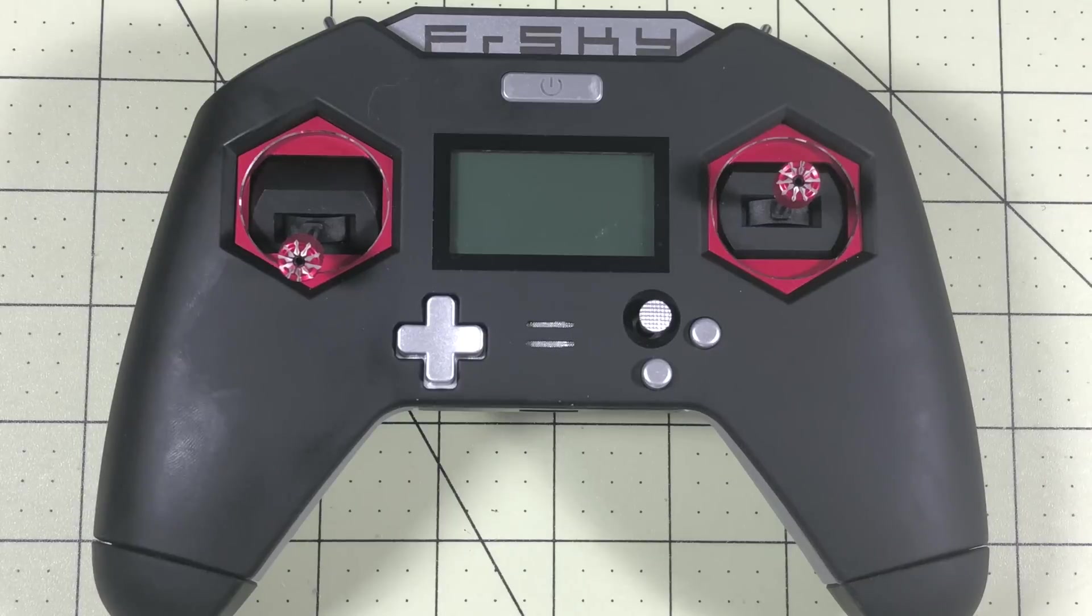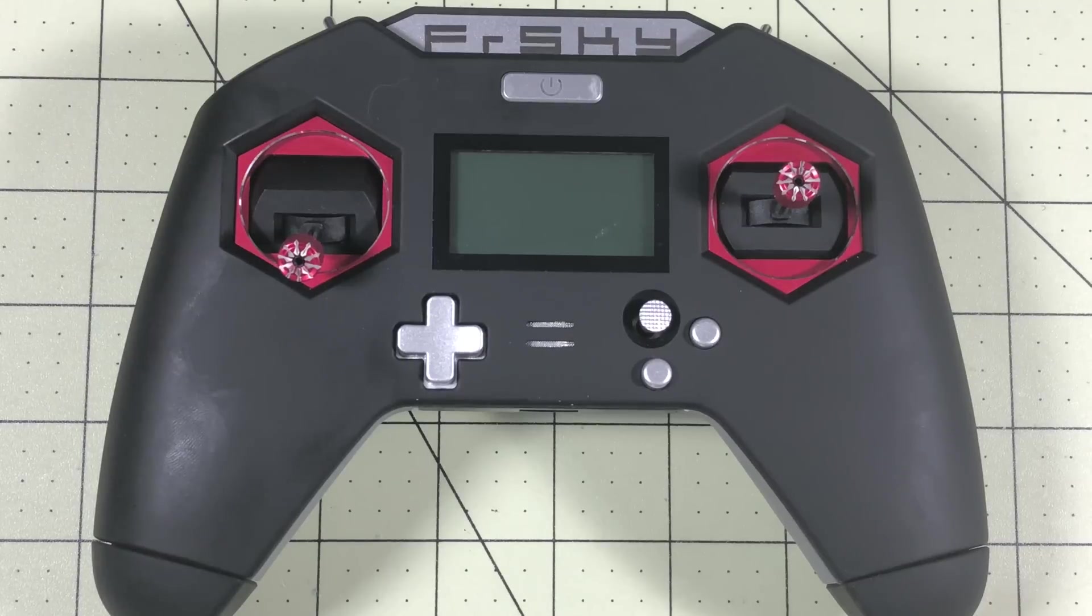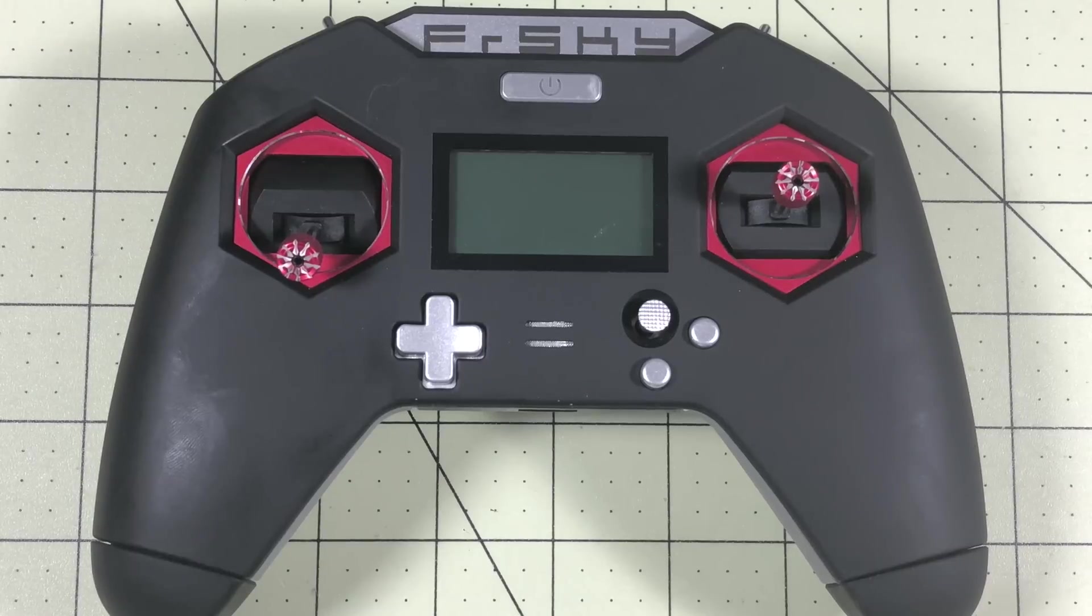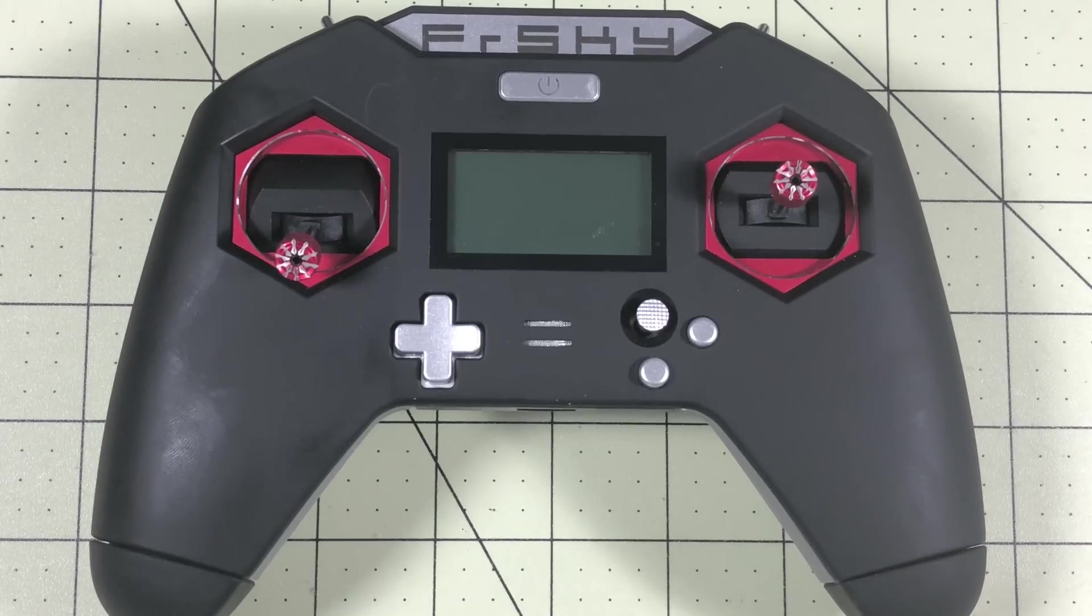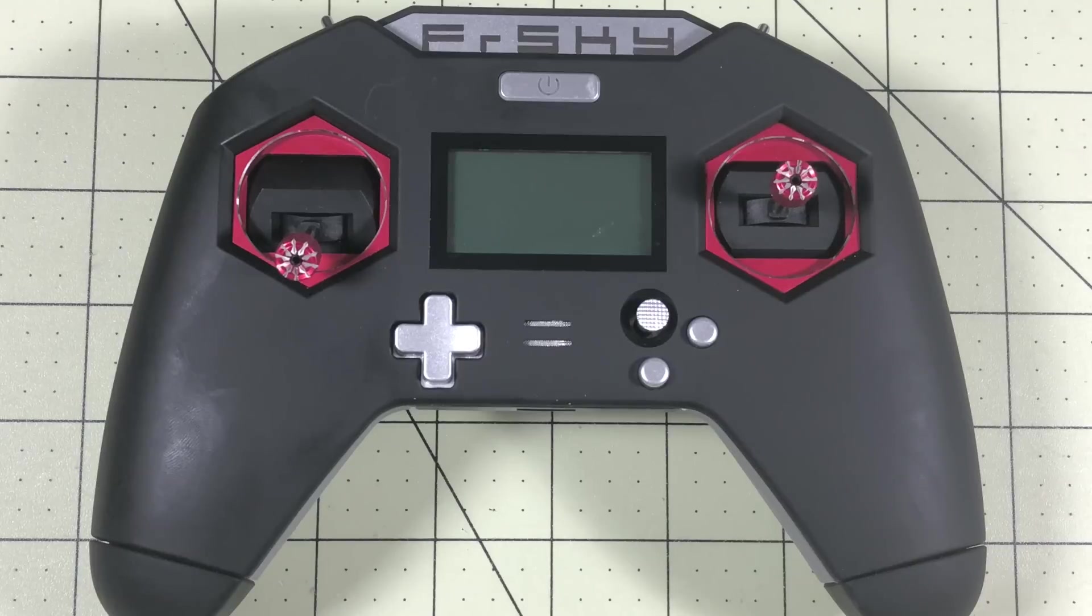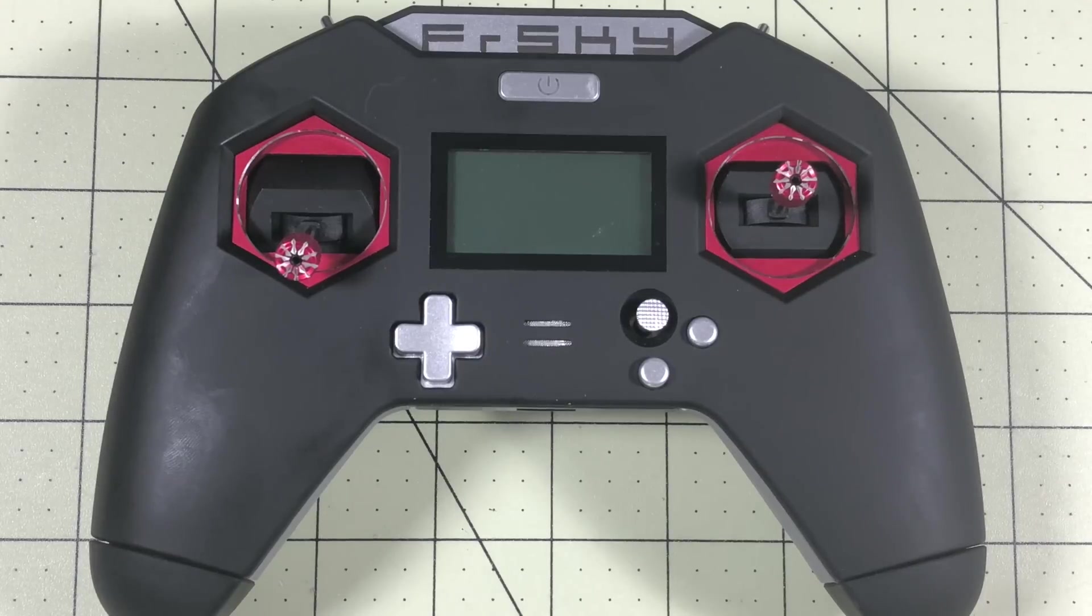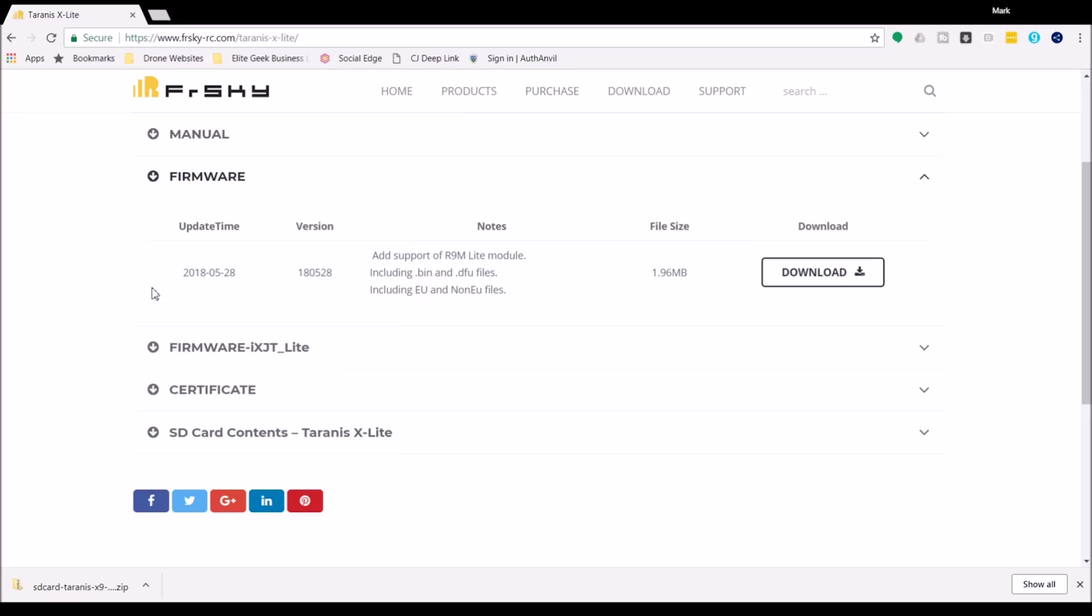Hello Drone Racers, I'm Mark and today on DroneRacer101 we are going to update the X-Lite radio to the latest firmware available from FrSky. This radio ships with 222 and that's not officially been released yet, so in this case I hadn't updated it until I needed to, which I do now.